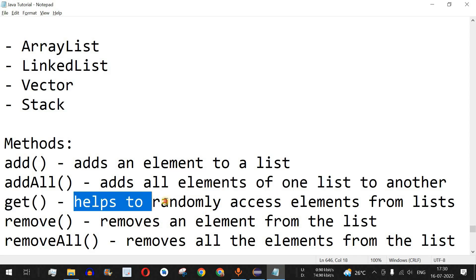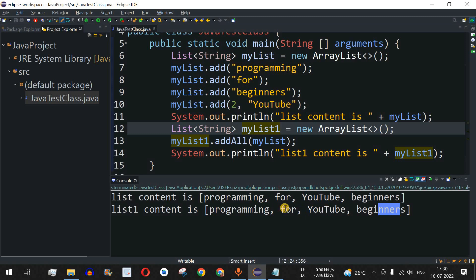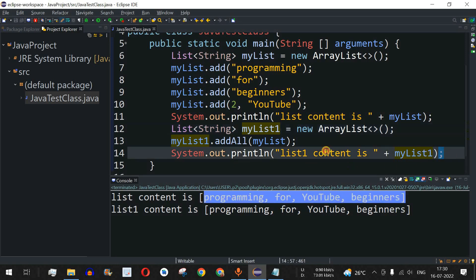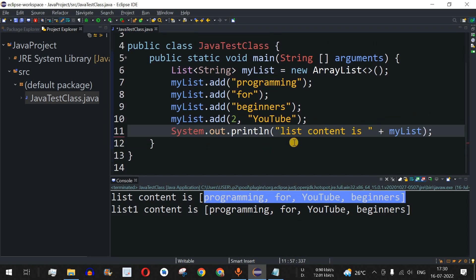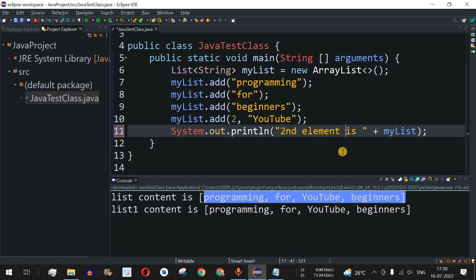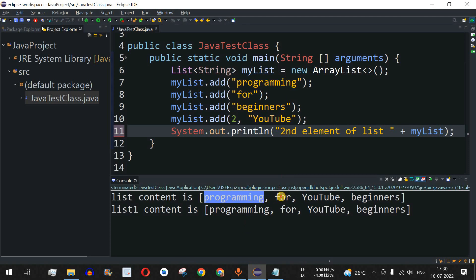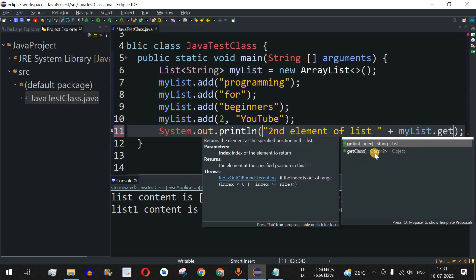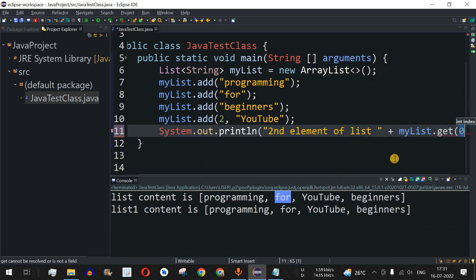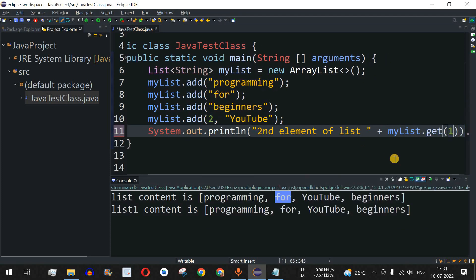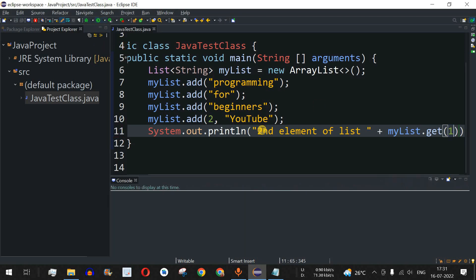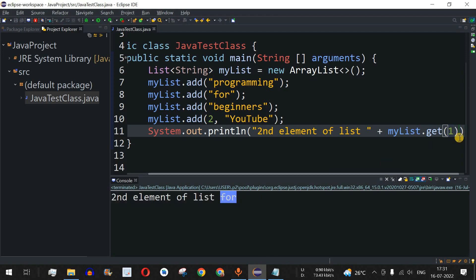Next is the get method, which allows random access to elements from the list — so you don't need to read all elements one by one. I'll update the print statement to show 'second element of list is' and use myList.get(1), since the list is zero-indexed and index 1 corresponds to the second element. Running the code shows: second element of list is 'for'.